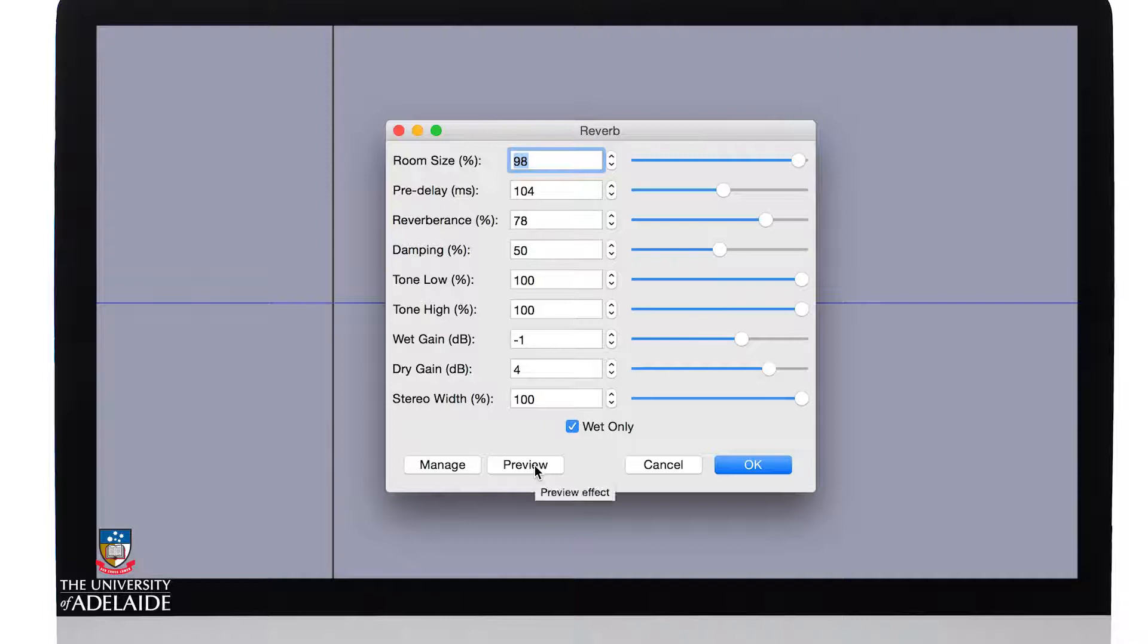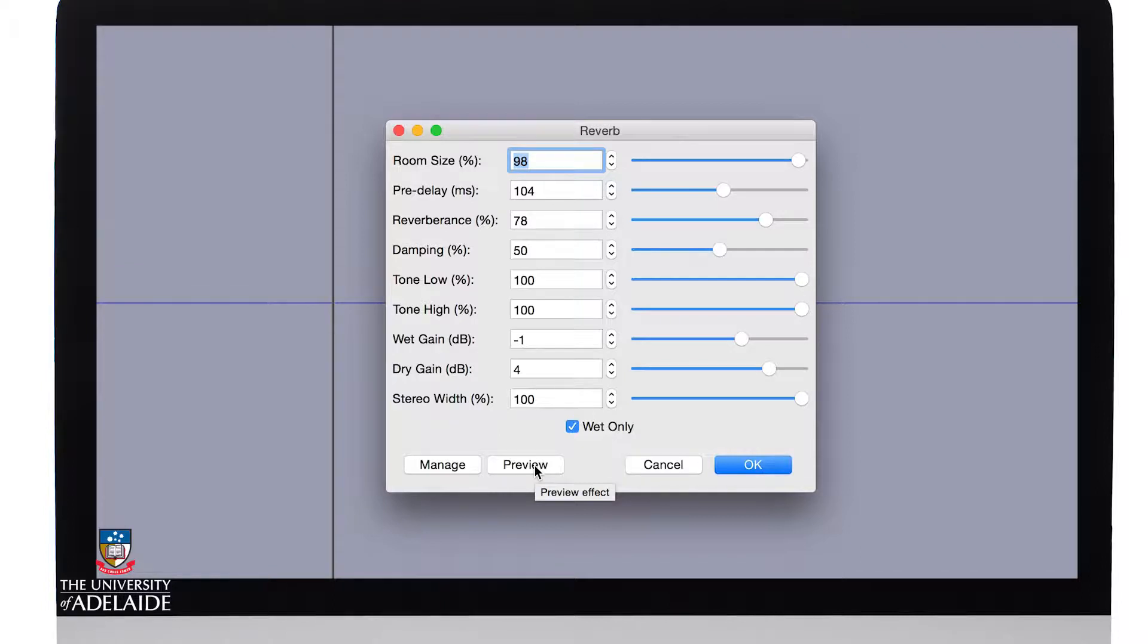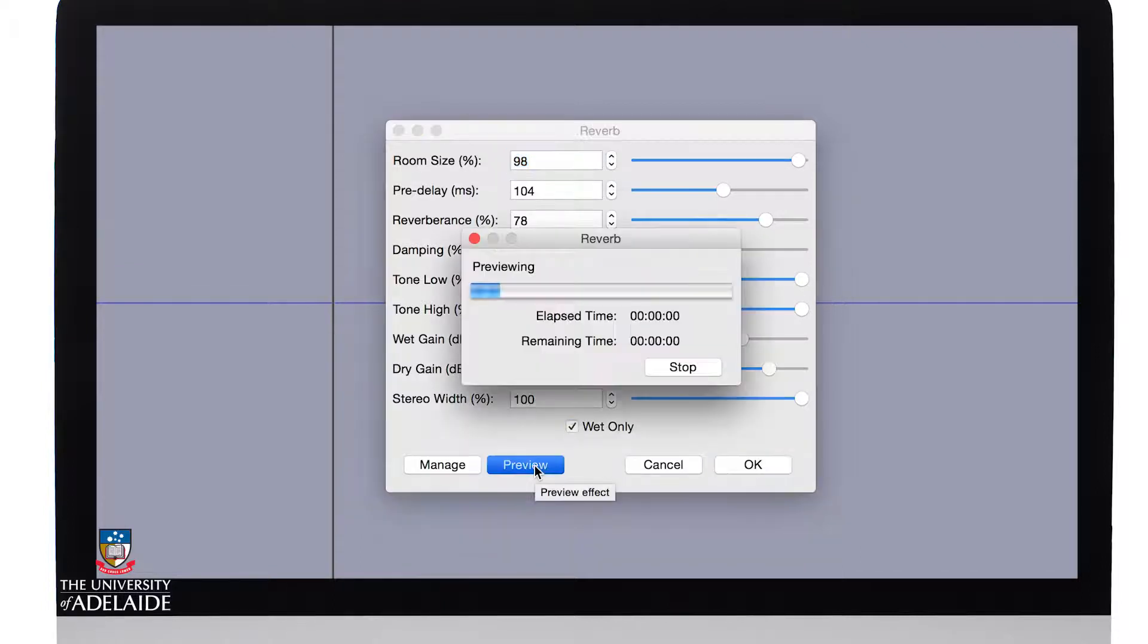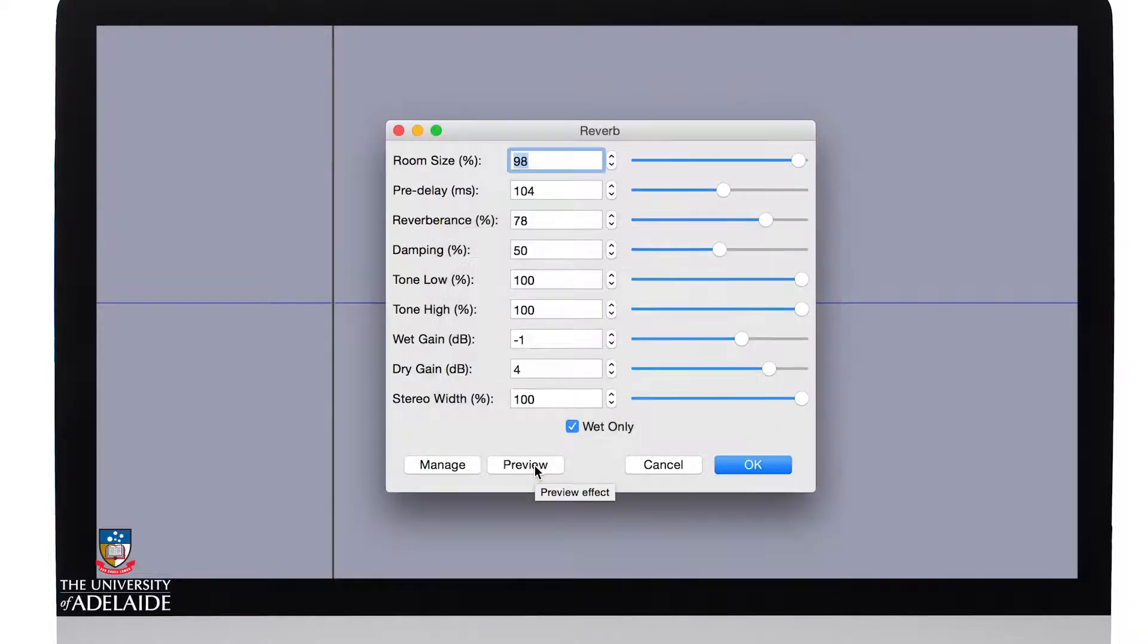You may have noticed before we haven't previewed our effects, but in this case we can preview it before we apply it or bake it in as they call. That sounds pretty nice. I'm going to apply it.